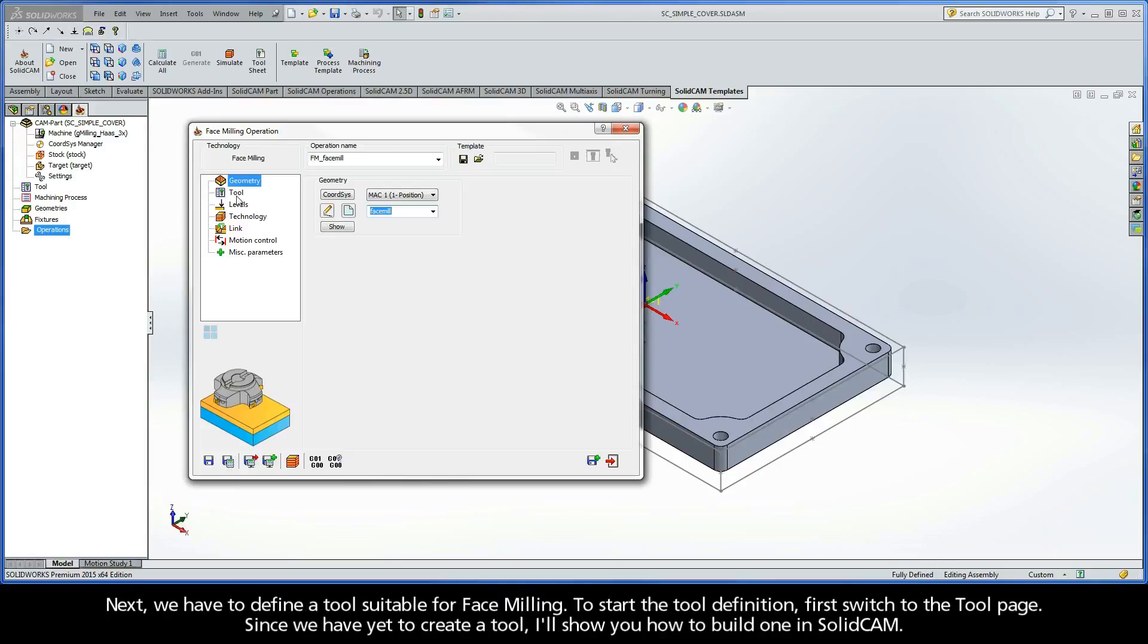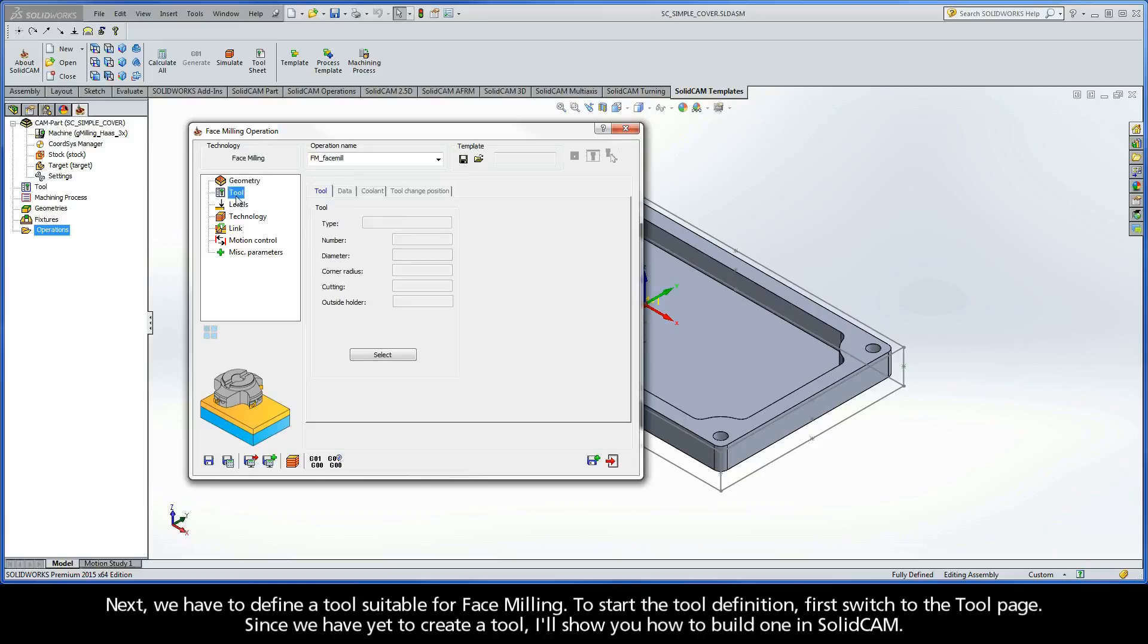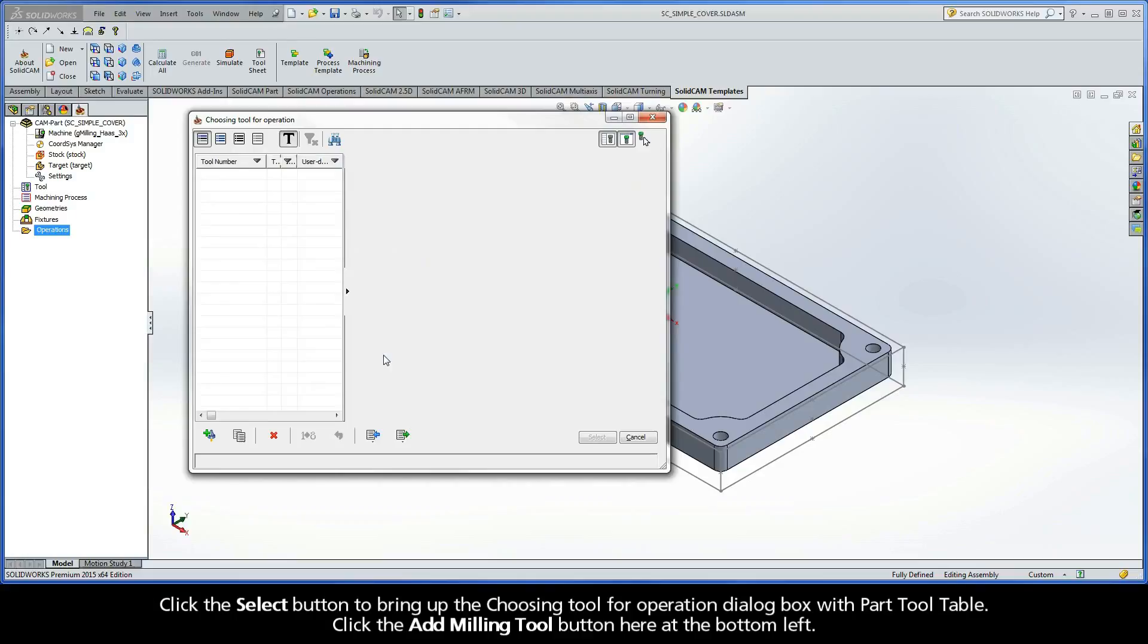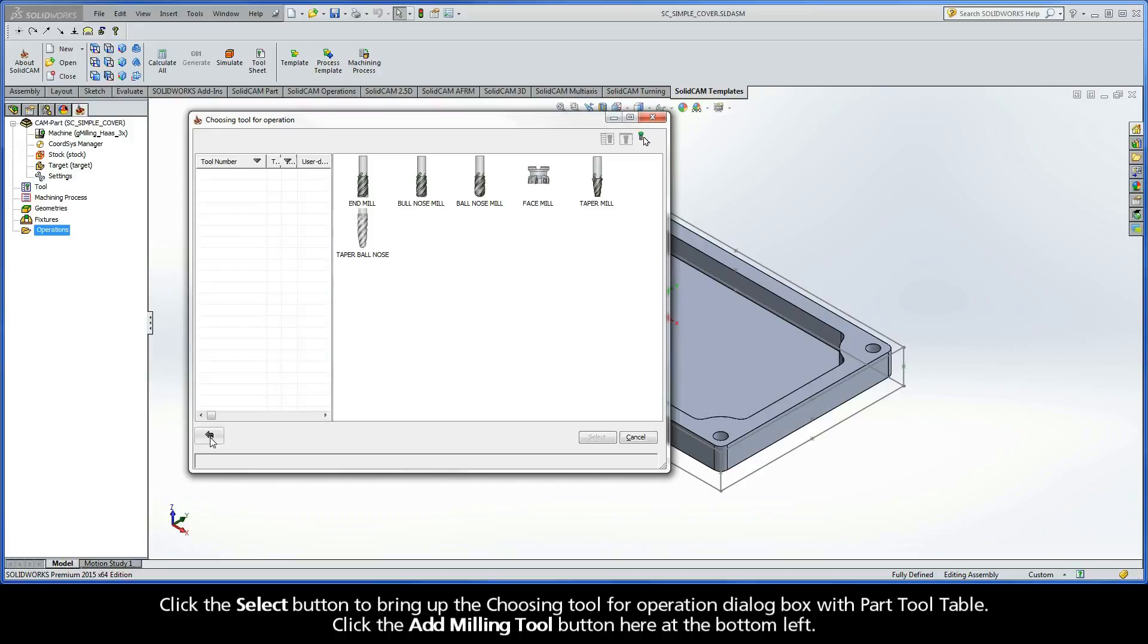Next, we have to define a tool suitable for face milling. To start the tool definition, first switch to the tool page. Since we have yet to create a tool, I'll show you how to build one in SolidCAM. Click the Select button to bring up the Choosing Tool for Operation dialog box with a part tool table. Click the Add Milling Tool button here at the bottom left.